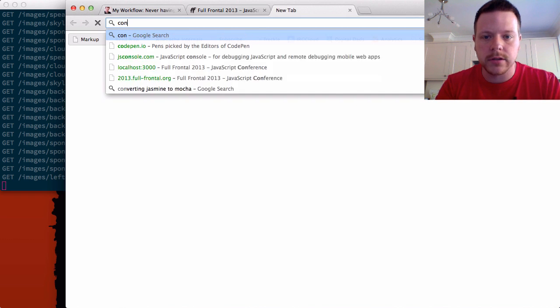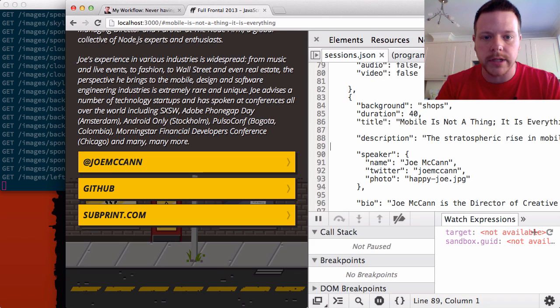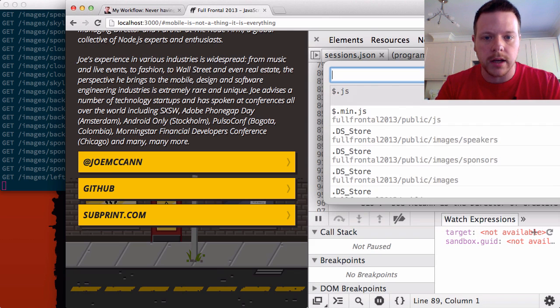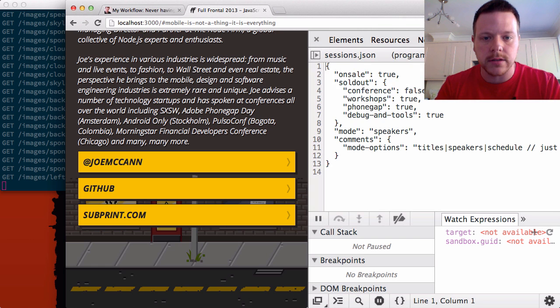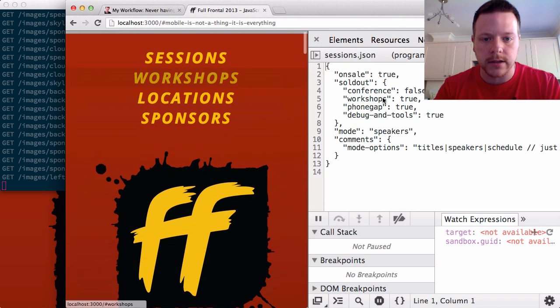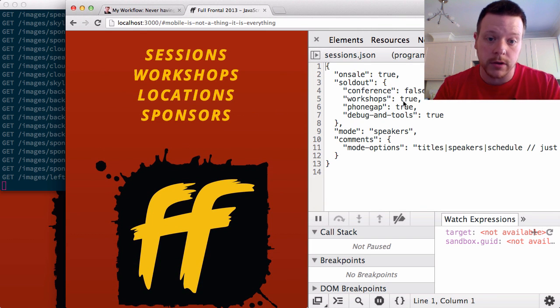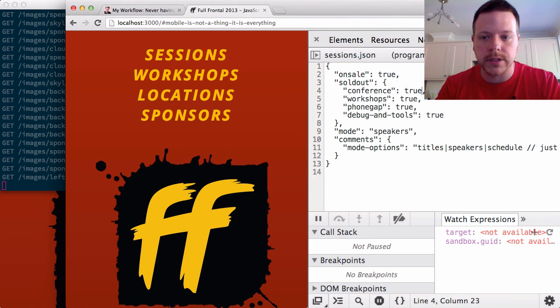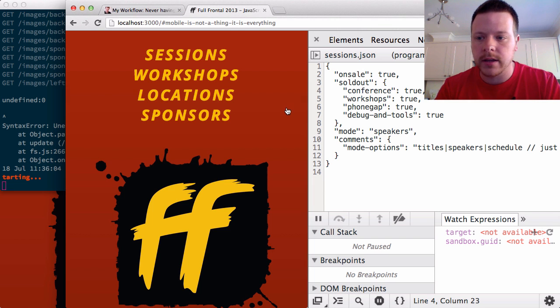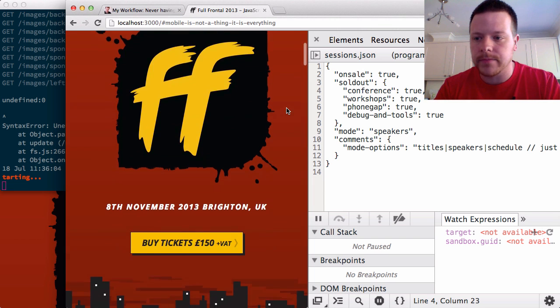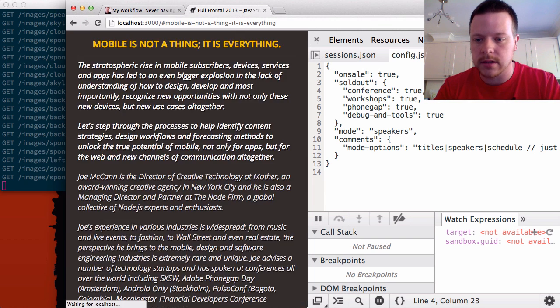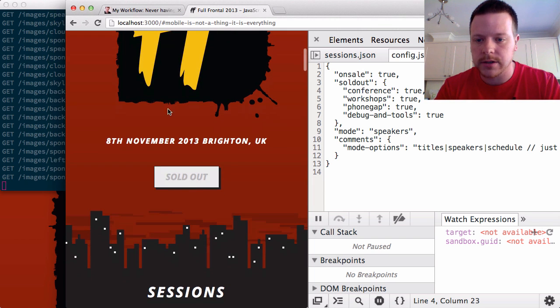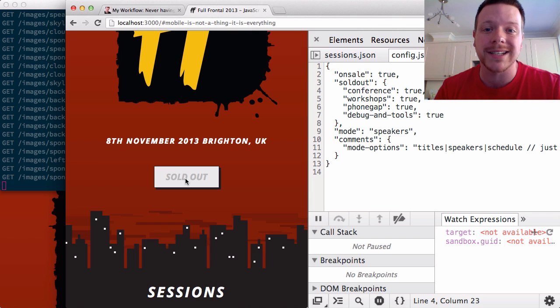I'll make another change. Oops, not a new tab. Config JSON. Let's say the conference is actually sold out. So conference sold out. And we restart, refresh. And there we go, sold out. No more tickets available, I'm afraid.